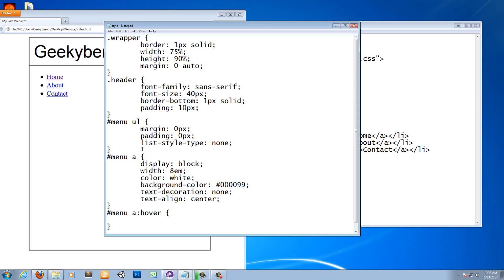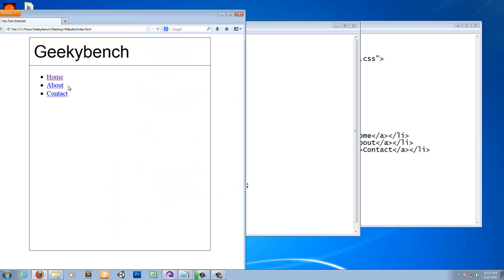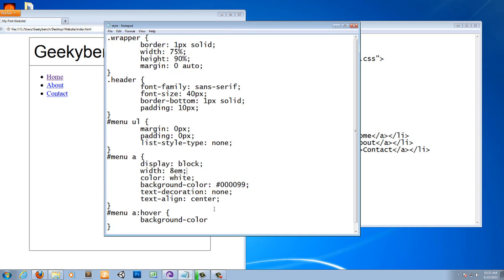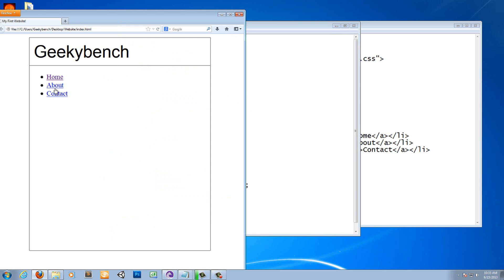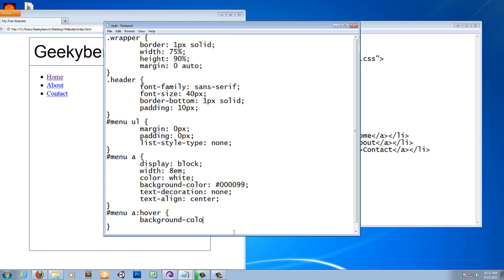In this '#menu:hover' selector, just change the background color. This is what will happen when you hover over the menu text or the menu item — the list item.